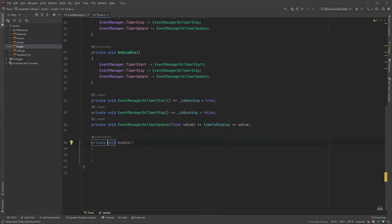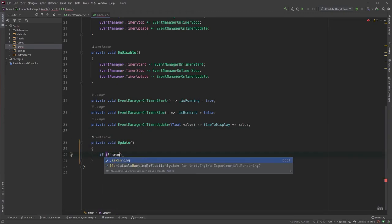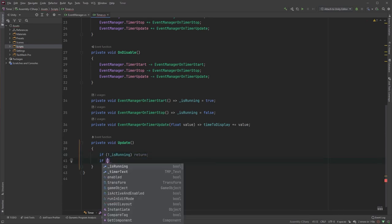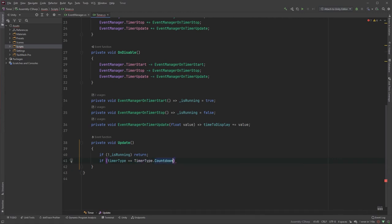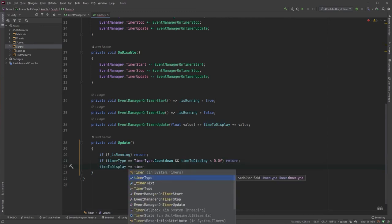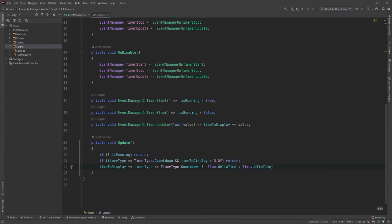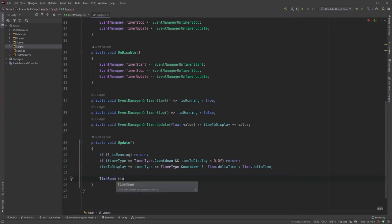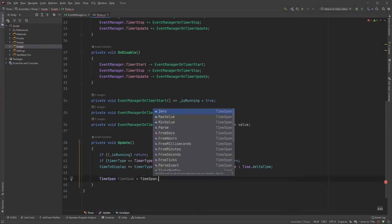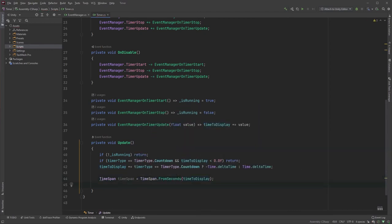Now, in our Update method, we can check if the timer is running or not before letting it continue. Next, if we're running a countdown, we make sure that our timeToDisplay value isn't less than zero, meaning there's still some time left. Now that we're sure the timer is running and there's still time left, we can start subtracting from or adding to the value. So, in short, if we're running a countdown we subtract from the value, otherwise we're adding to it. That's really all it takes, and now we're ready to print the time on the display. I will be using TimeSpan to keep the code clean: TimeSpan timeSpan equals TimeSpan.FromSeconds(timeToDisplay). Now we'll just have to format the text in the text field — this will return the minutes, seconds, and milliseconds.